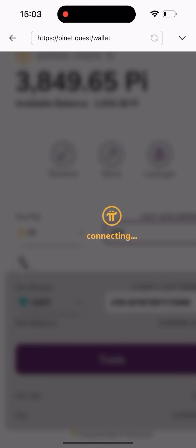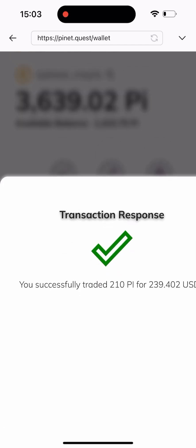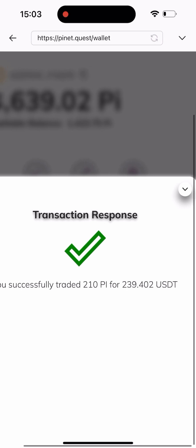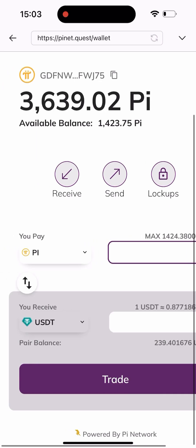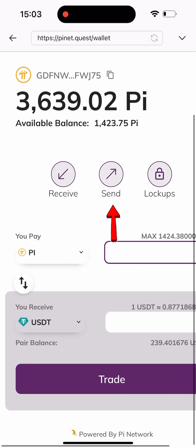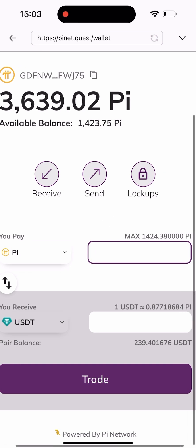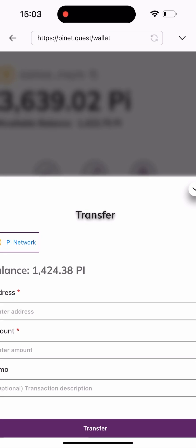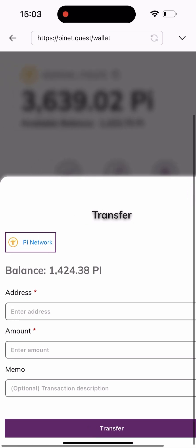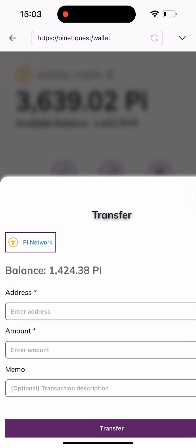Once that's done it's going to load, and as you can see here I have a screen showing me that I've successfully swapped my Pi. All I have to do is click on 'Send' here, and I will change this from Pi Network to USDT.